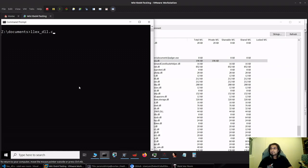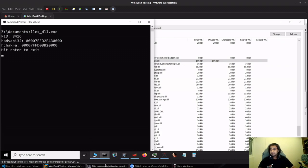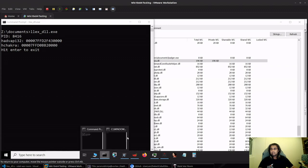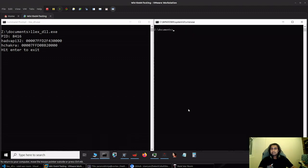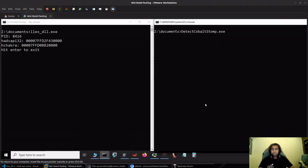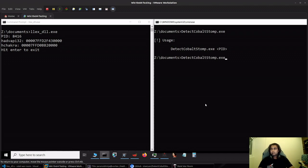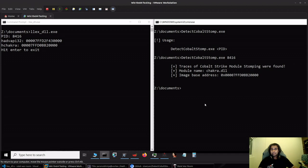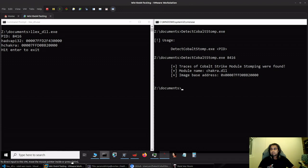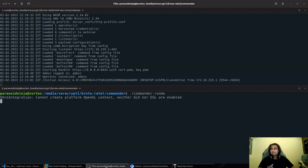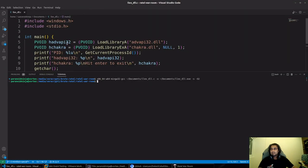If I compile this and go back, I'll type LLX, hit enter. Let's see if the detect cobalt stomp is able to detect it. We will be required to provide a PID which is 8416 in this case. You can see that it has found traces of Cobalt Strike module stomping because we simply loaded a DLL with LoadLibraryEx.